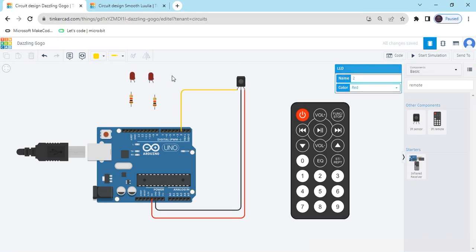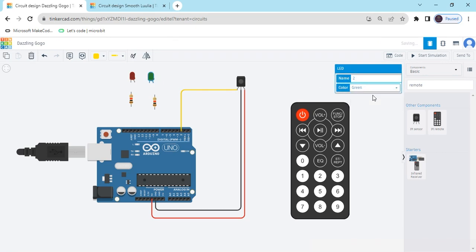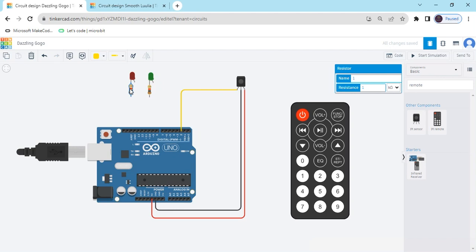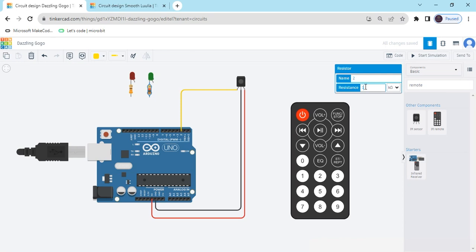Now change the color of LED. Click on the LED. There is the option to change the color. I have selected green. Now resistor connect to the cathode pin of the LED. And also change the value of resistor, 1 kilohm to 330 ohm. This resistor also change the value, 330 ohm.